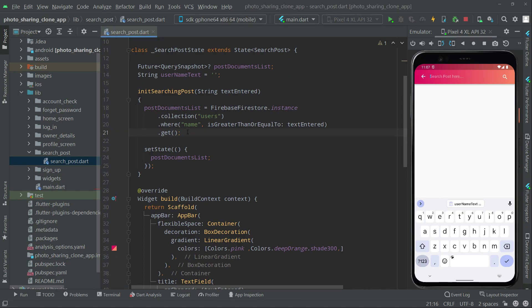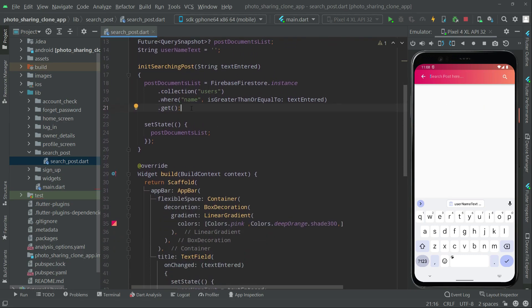That's all the things we have created for now. When we create the model later on, we will create a query to get the data from Firebase and then everything will be ready - the design and everything - and we will show it on the emulator on the search post screen. That's it for this video. In the next video we will work further from the search post.